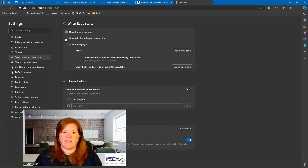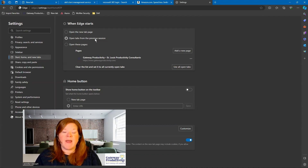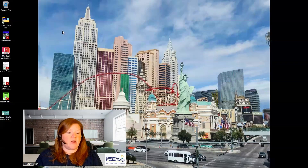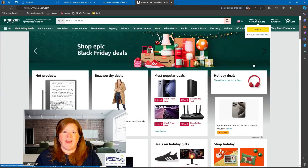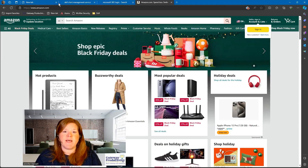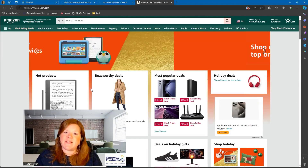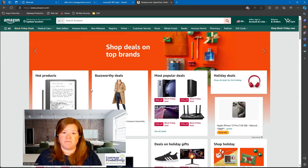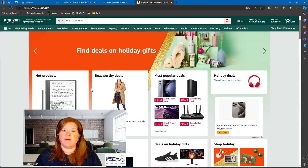Today we will look at the second option: open tabs from the previous session. This is an auto-save page, so I can close out of my settings and then close out of Microsoft Edge and then open it back up. And now you can see it opened right to those same tabs — it even has the tab open that was open when I closed Microsoft Edge. So it takes you right back to where you were.